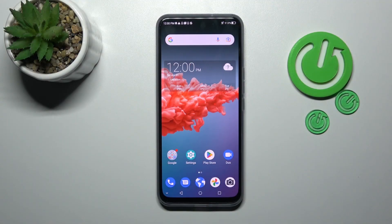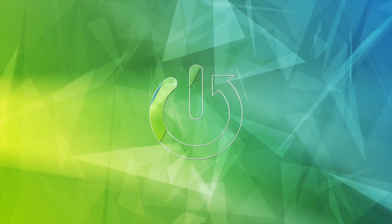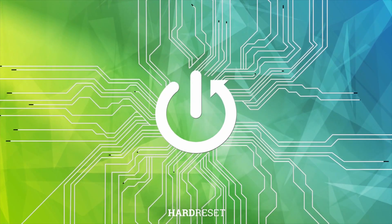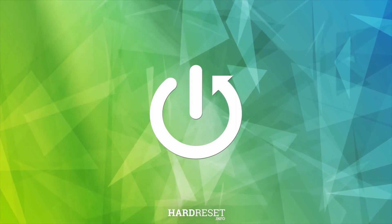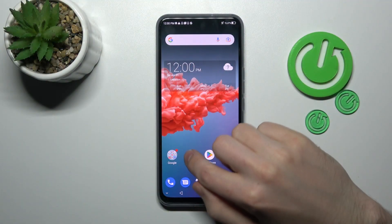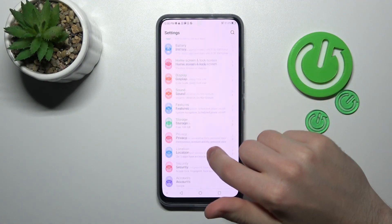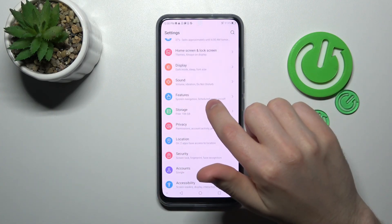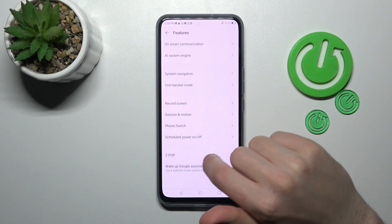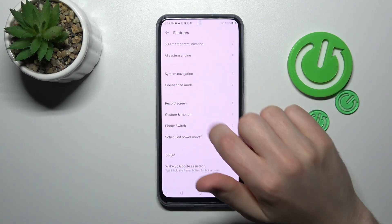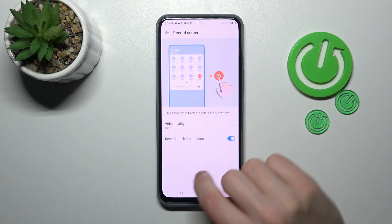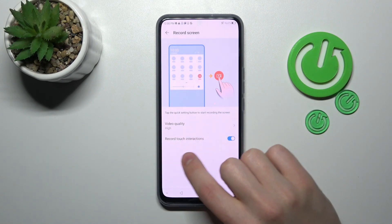Welcome to DevShare. How to switch on or off screen touches in Screen Recorder on your ZTE Axon 20 5G. First of all, open your Settings, then scroll down and find the Features option. Go into it, then choose Record Screen option — here we have Record Touch Interaction.